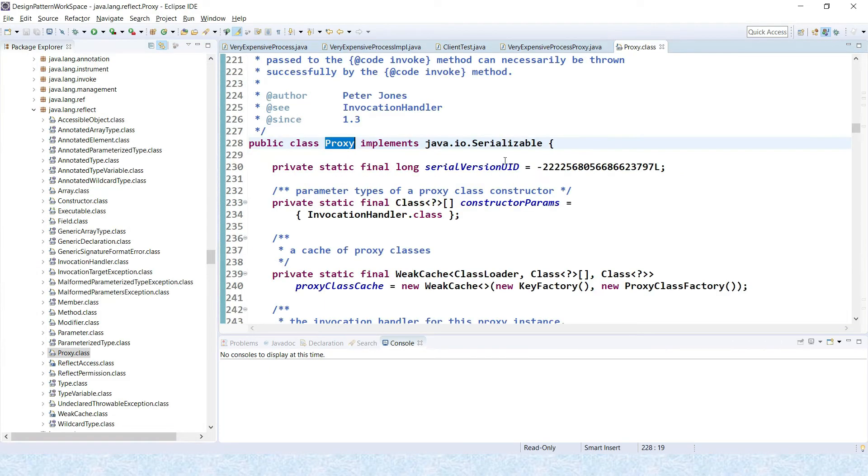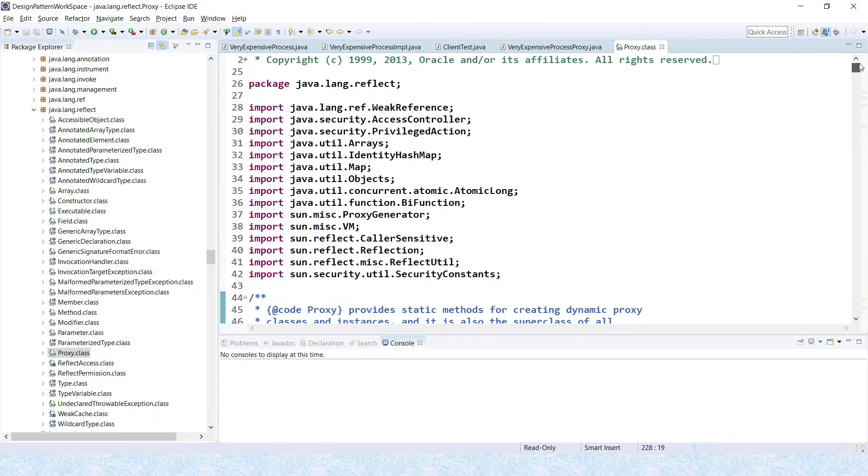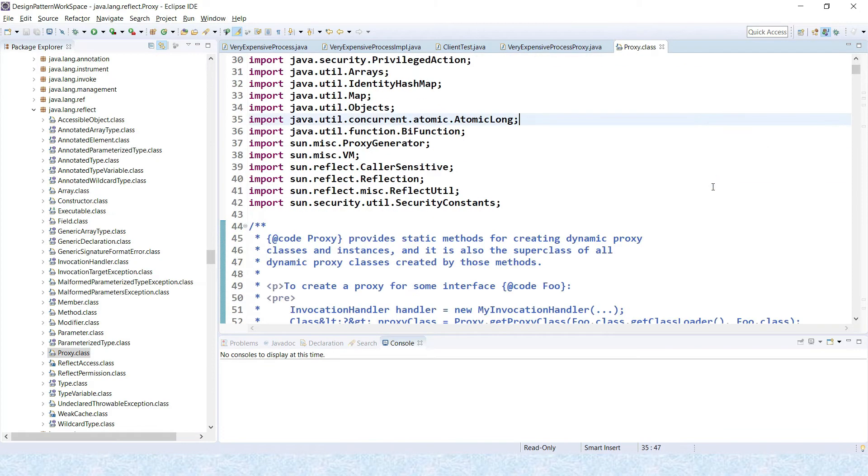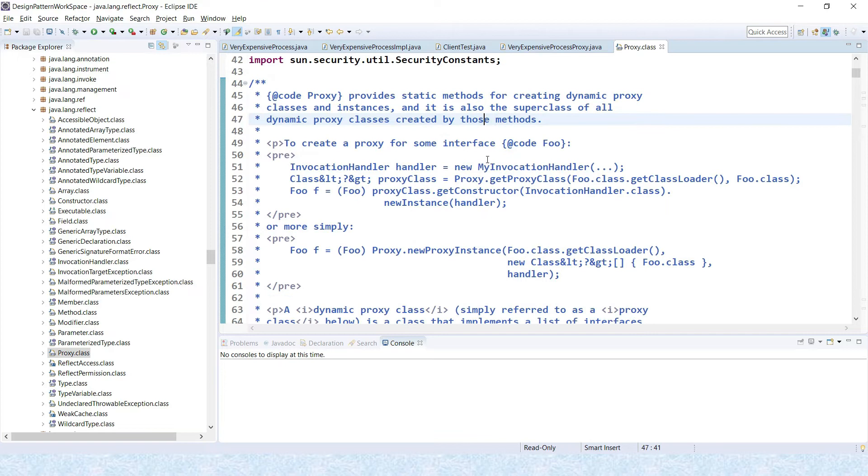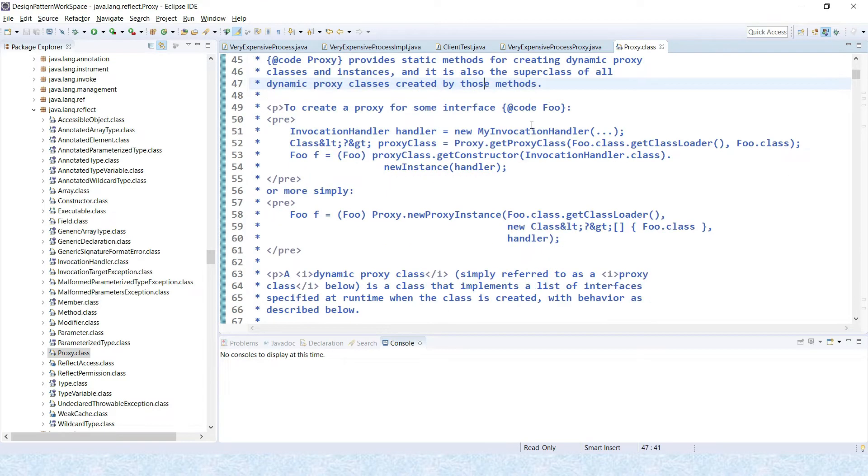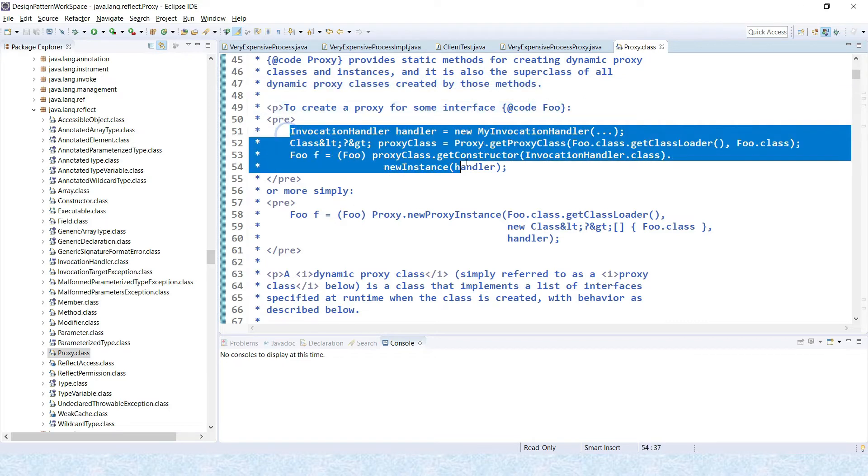This is the Proxy class. If you look at the documentation, this Proxy provides static methods for creating dynamic proxy classes and instances, and it's also the superclass of all the dynamic proxy classes created by those methods. And how to create a proxy for some interfaces.